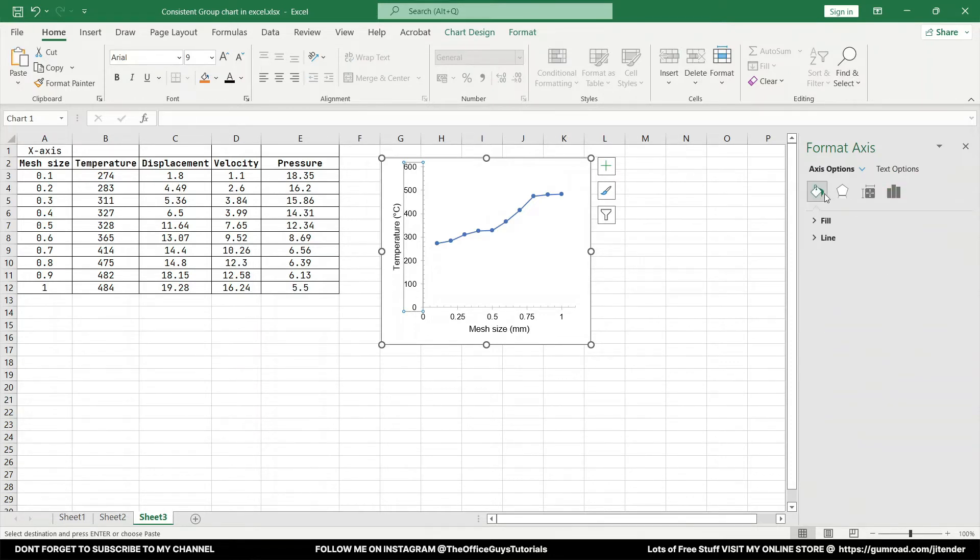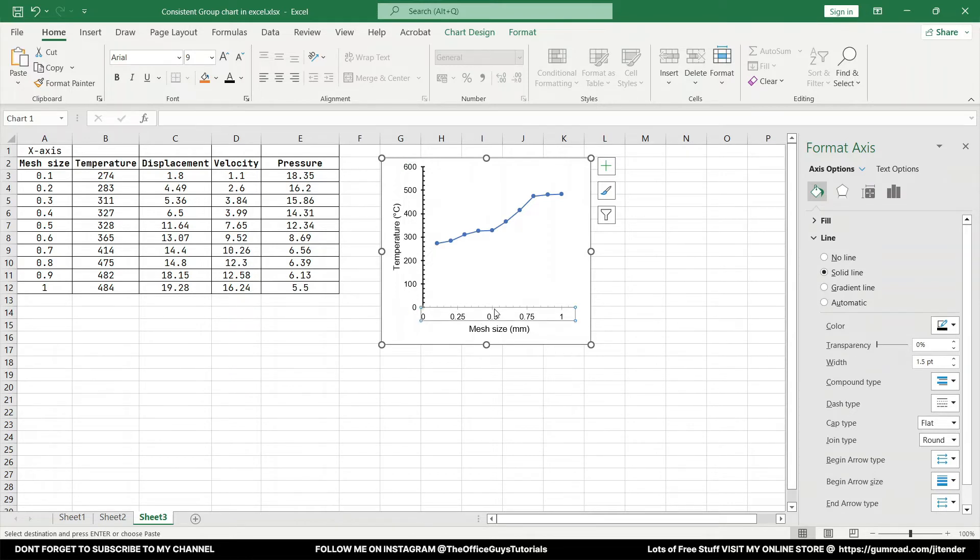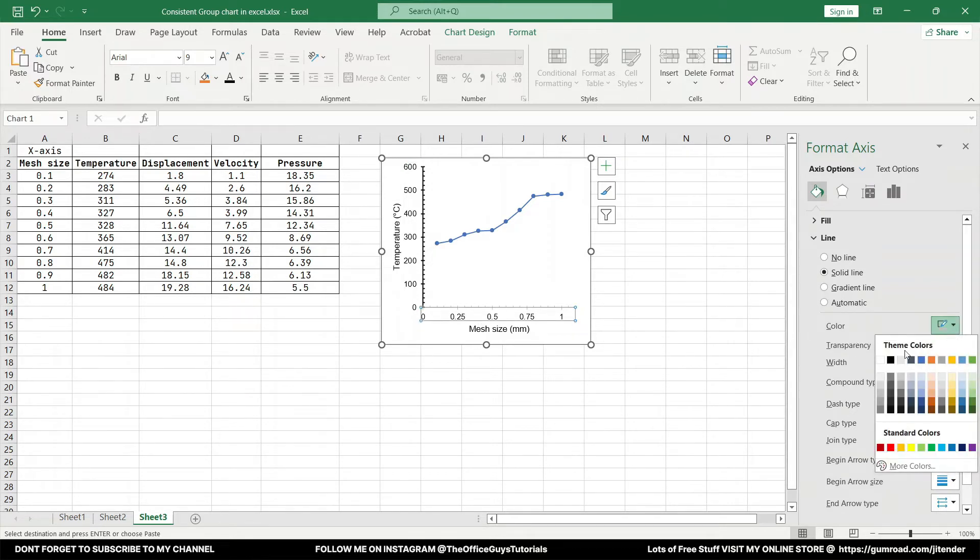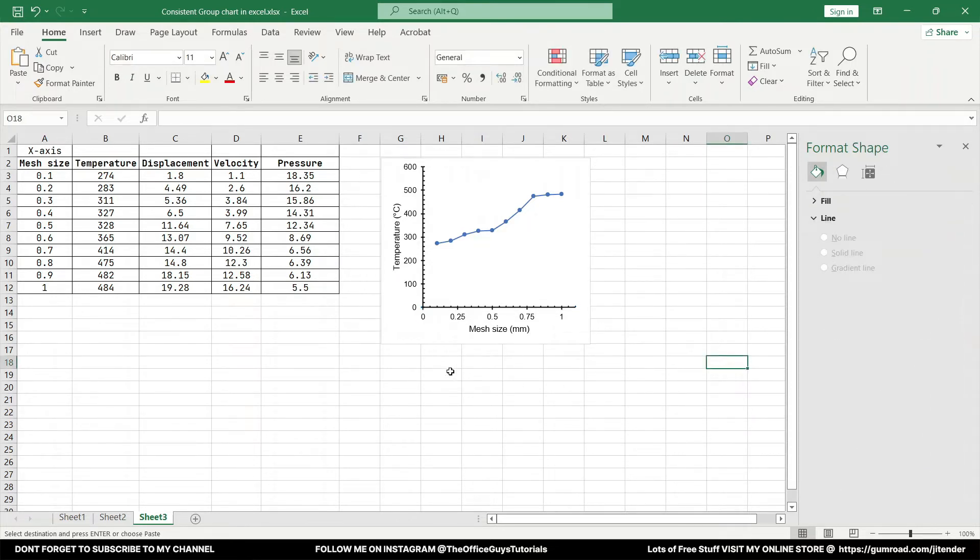Just select that, the bucket option that you're looking here on the Format Axis option. Come to the line option and just change the color to black and just make it somewhere around 1.25 or 1.5. Anything is fine. And the same thing with the x-axis as well.